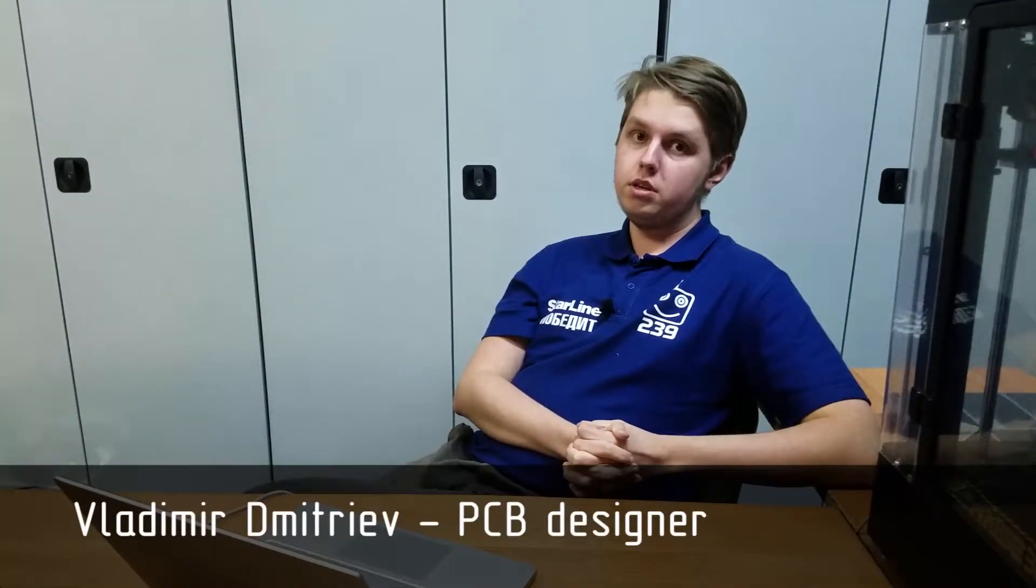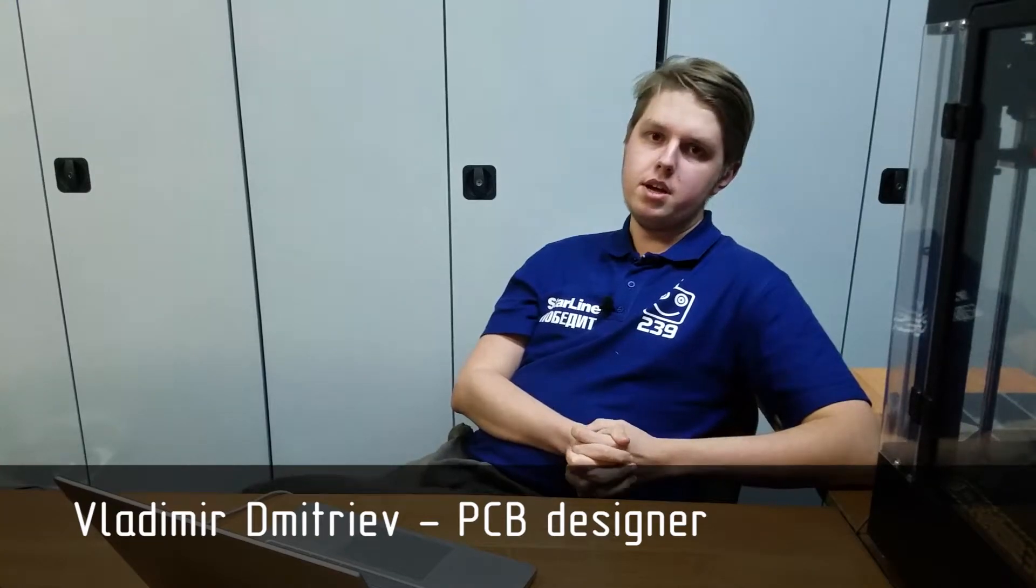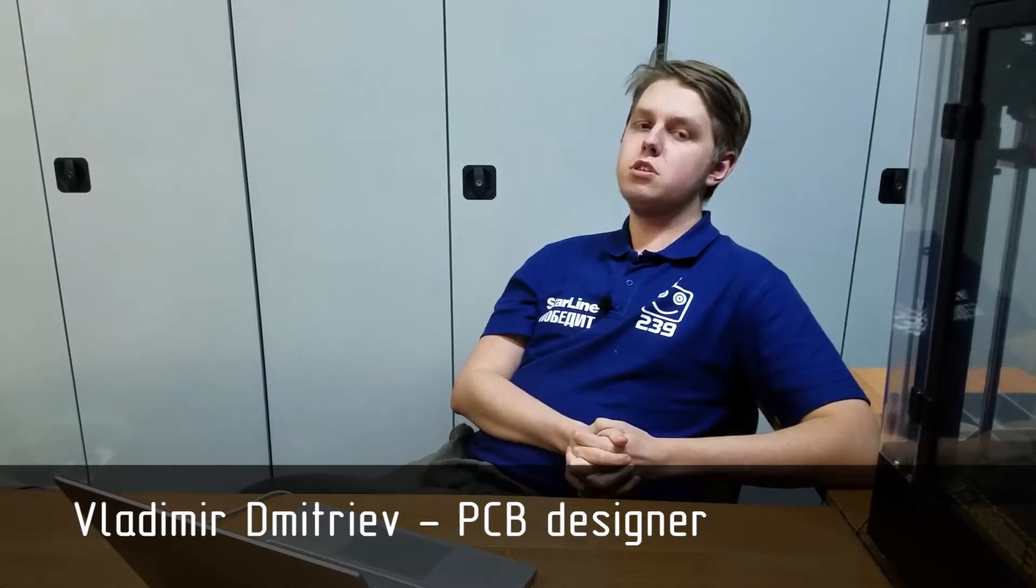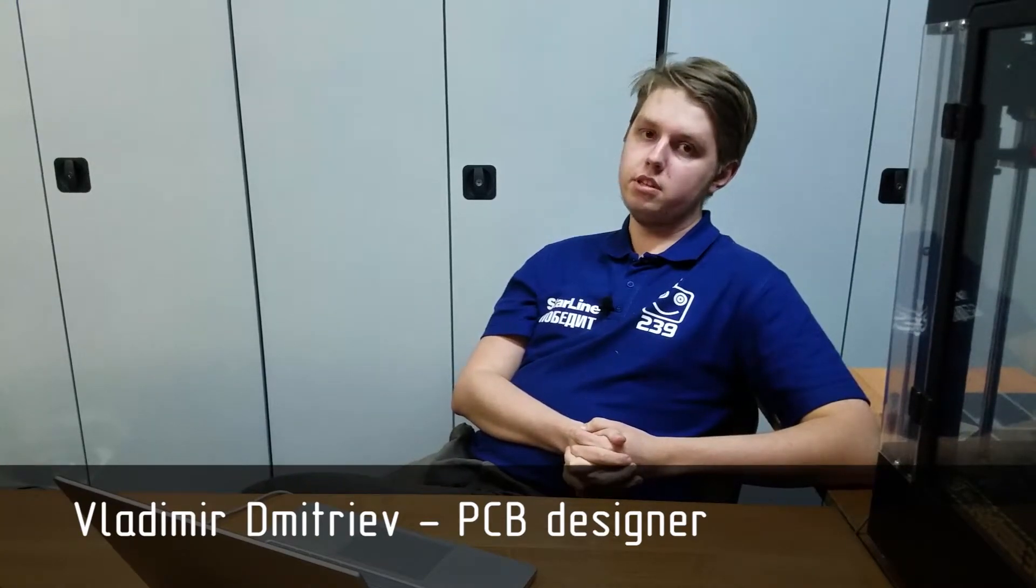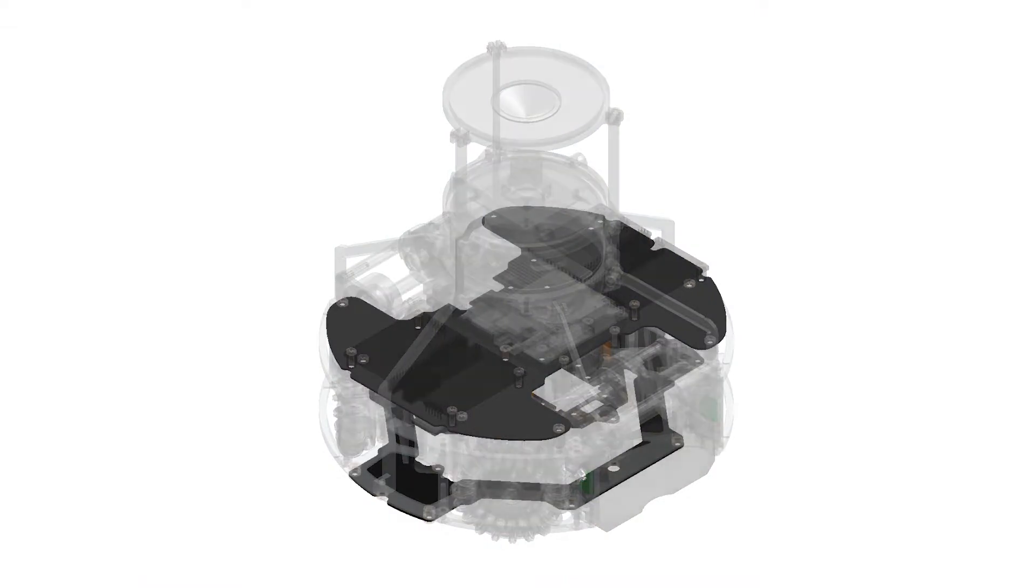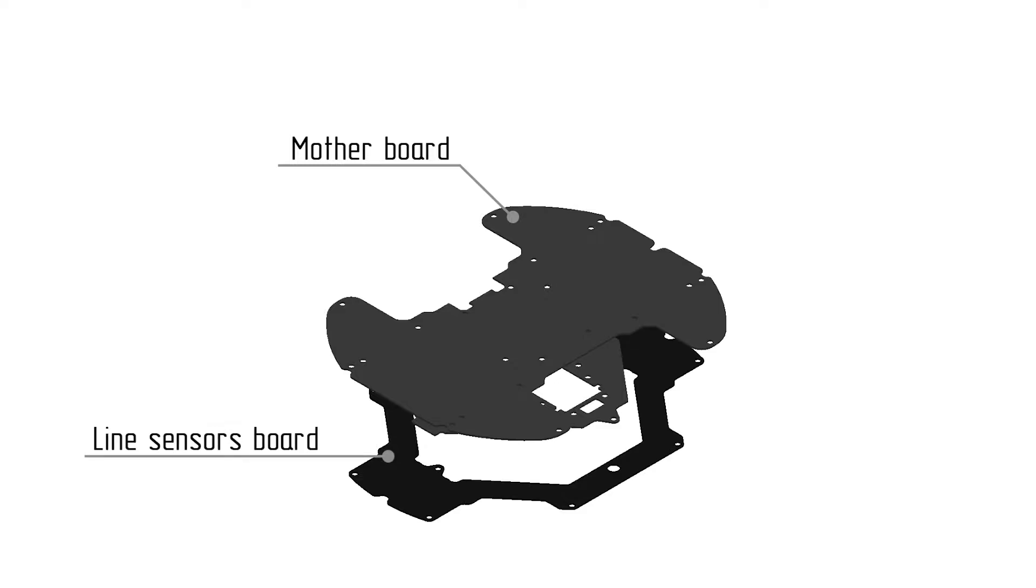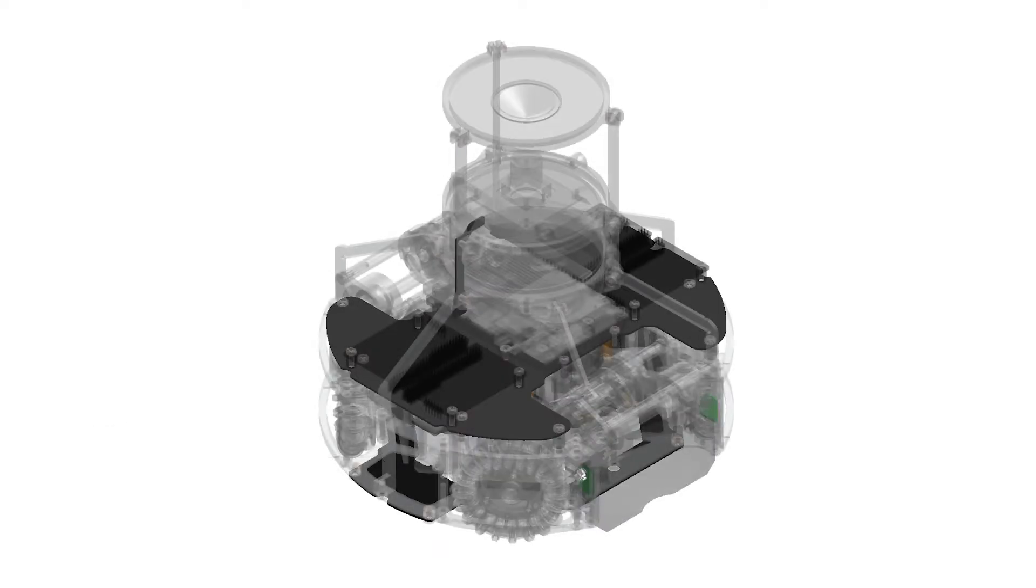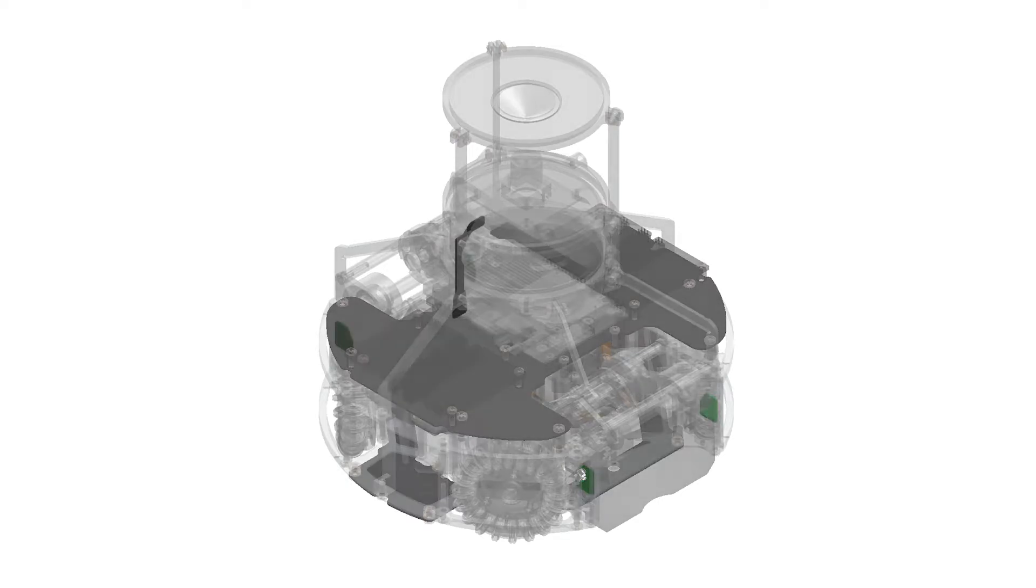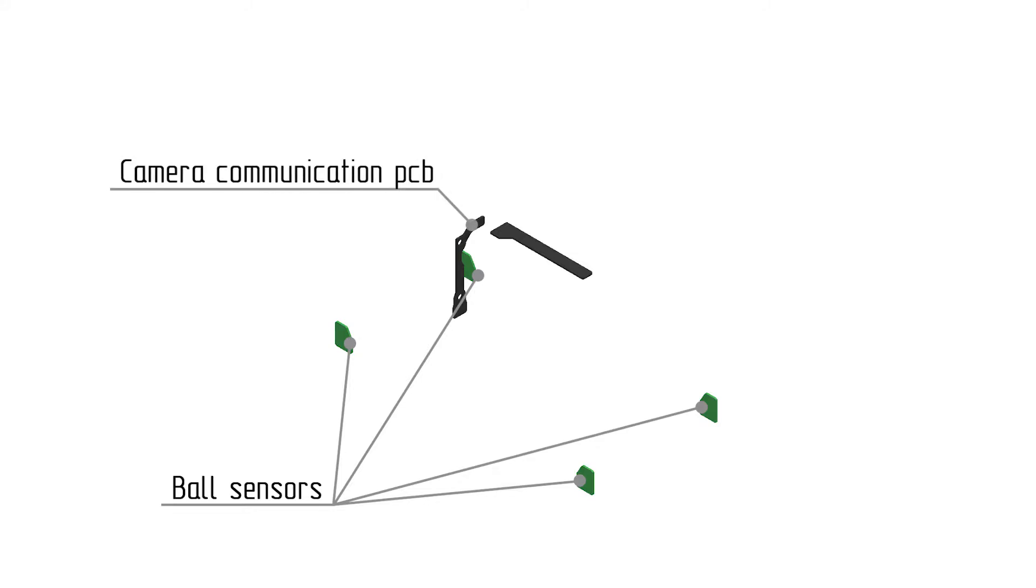Electronics is very important part of each robot. So, there are a main and seven additional self-developed boards in our new robots. The main boards group includes the motherboard, the line sensor board, and the boost voltage regulator. The additional boards group includes four ball sensors, the battery board and two communication boards for camera and LiDAR sensor.